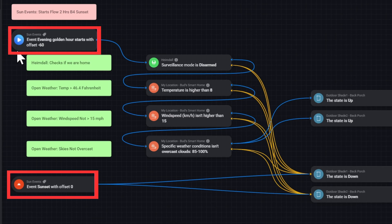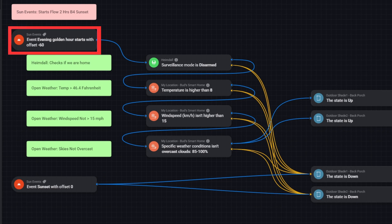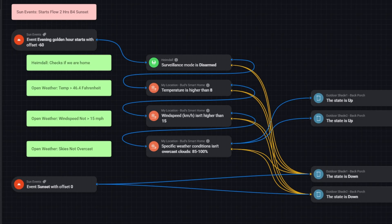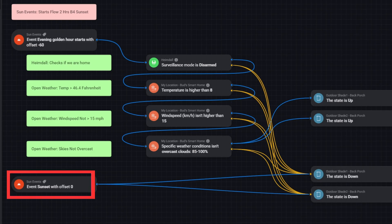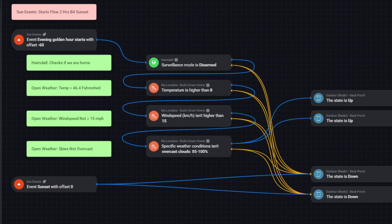I have event cards. They're these red cards here. And they give me the sun's position. So I use this card up here to determine when golden hour starts, and I offset that by minus 60. So roughly two hours before sunset, that's when that card is triggered. This is a sunset event, sun events card, and that's triggered, of course, at sunset. So when the golden hour starts, 60 minutes before the golden hour, the shades are put down.